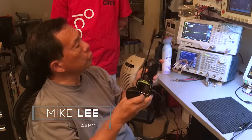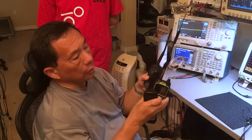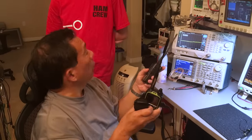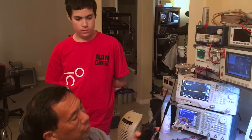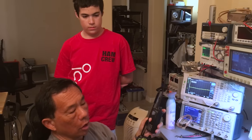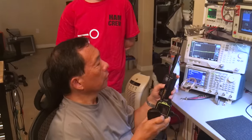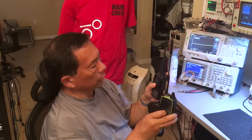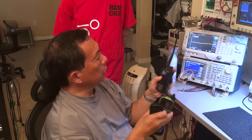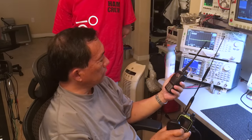And there's no automatic gain control, typically, in handheld receivers. So, let's try the Yaesu. This happens to be a Yaesu FT-60, a good radio. And let's just try transmitting.